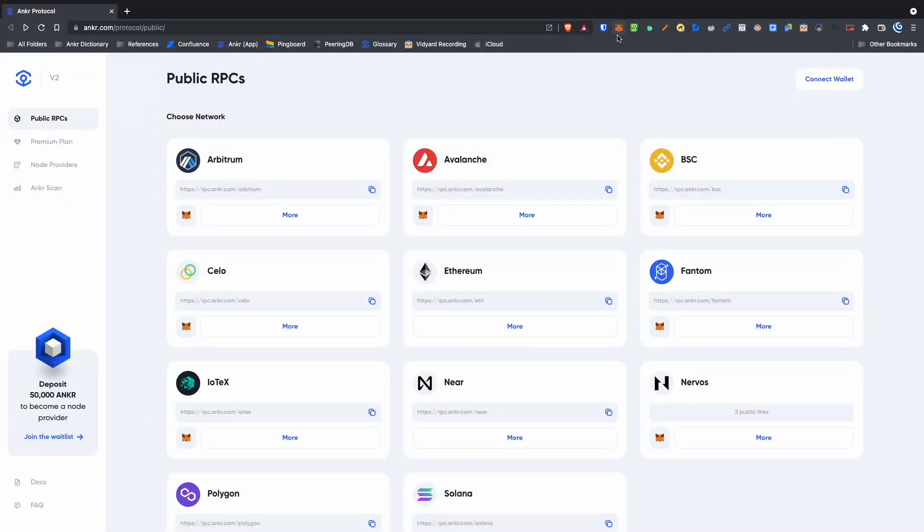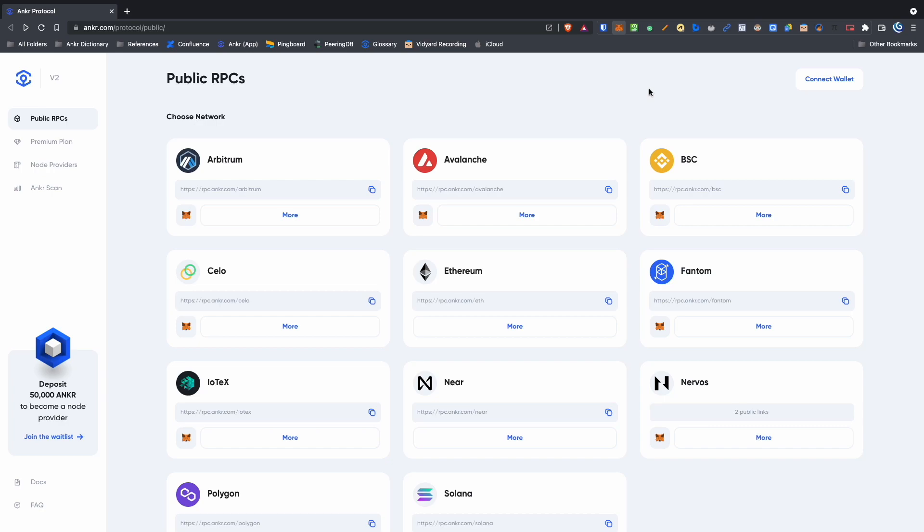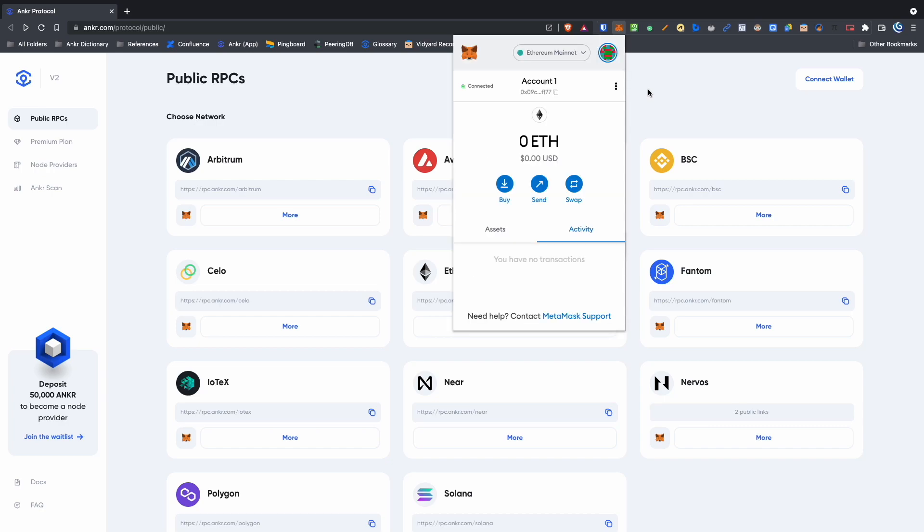Before we begin, you'll need to have the MetaMask extension installed on your browser. These steps can also be done using the MetaMask mobile app.